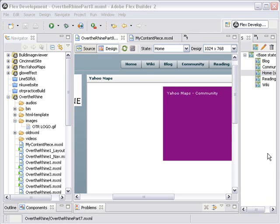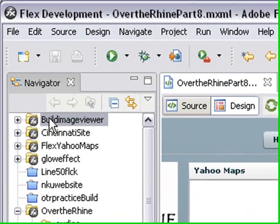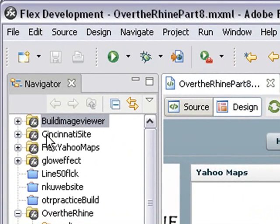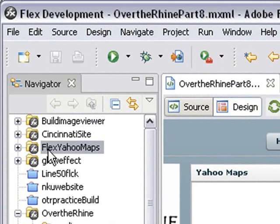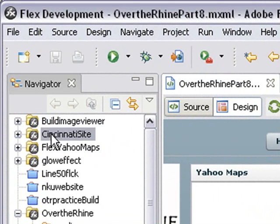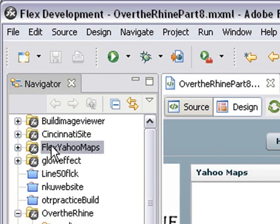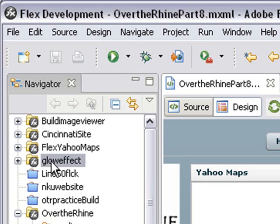Now let's start by doing a little bit of housekeeping. If you come over here in the navigation panel, you can see we have some open projects here that we're not using. We have Build Image Viewer, Cincinnati site, Flex Yahoo Maps, Glow Effect, and all those projects are open. When a project is open in Flex, that's using resources. So we actually want to close those projects and free up some resources.